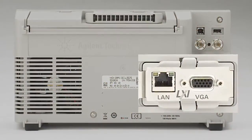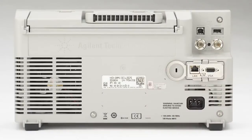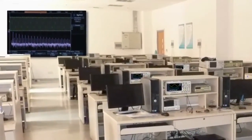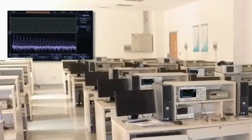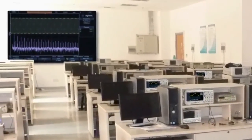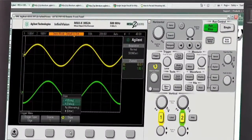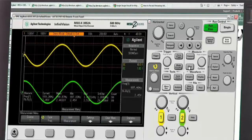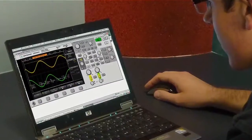An optional VGA and LAN module allows the scope to be connected to an external monitor. This can be very useful in helping professors connect the scope display to a projector screen in a large EE lab. The scope's built-in web server enables students to remotely control and view oscilloscopes over your university's network, giving them the power to get work done from home or anywhere in the world.